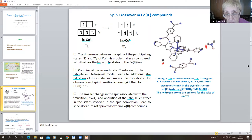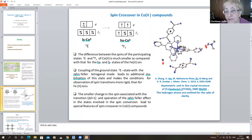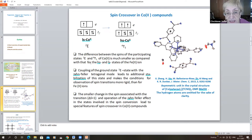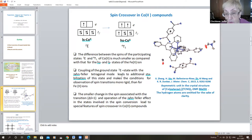Another situation arises in spin crossover cobalt compounds. The low-spin cobalt ion contains only one unpaired electron and six paired electrons. The high-spin cobalt ion contains three unpaired electrons and two pairs of paired electrons. The participating states are ²E and ⁴T1. The difference between the spins of participating states in cobalt is much smaller compared to those for the iron(II) ion. Coupling of the ground ²E state with the Jahn-Teller tetragonal mode leads to additional stabilization of this state and makes the conditions for observation of spin transition more rigid than for iron.